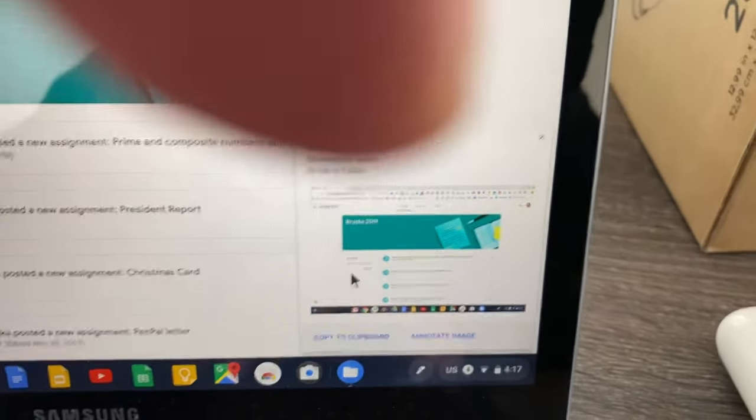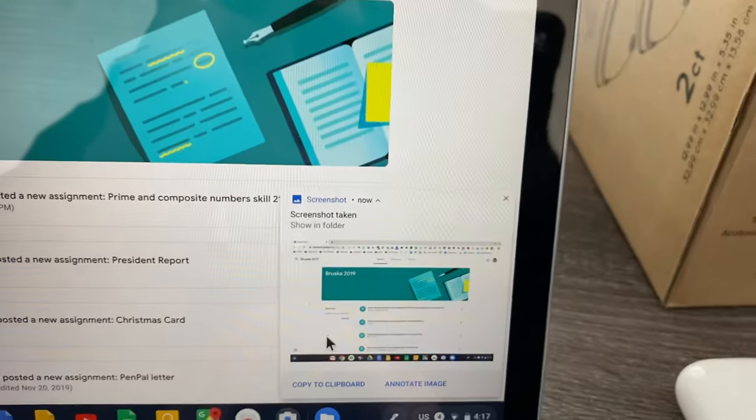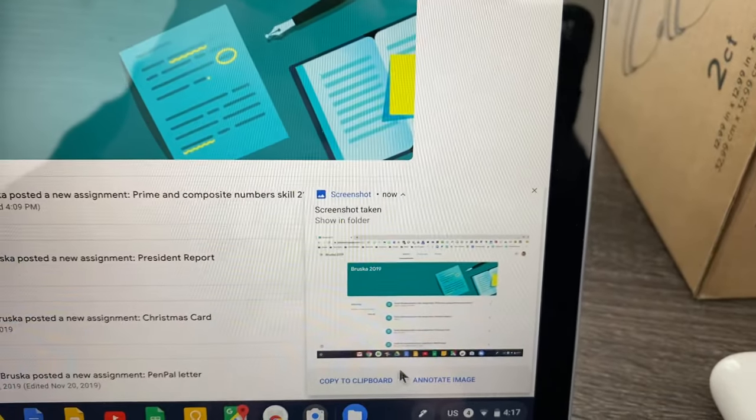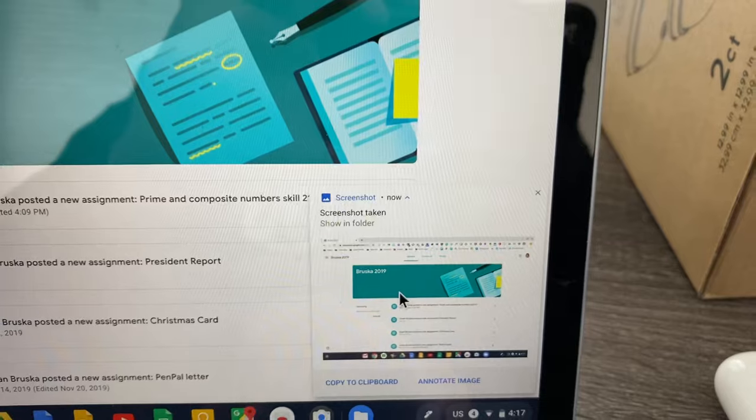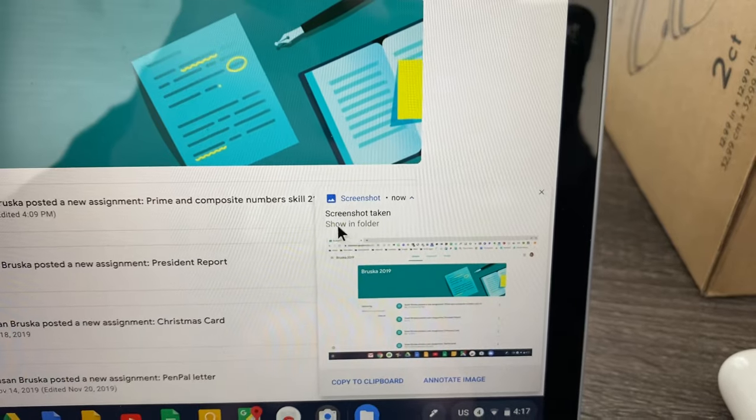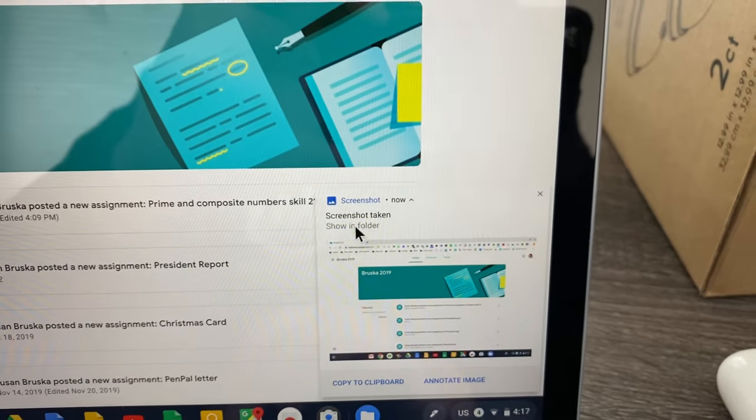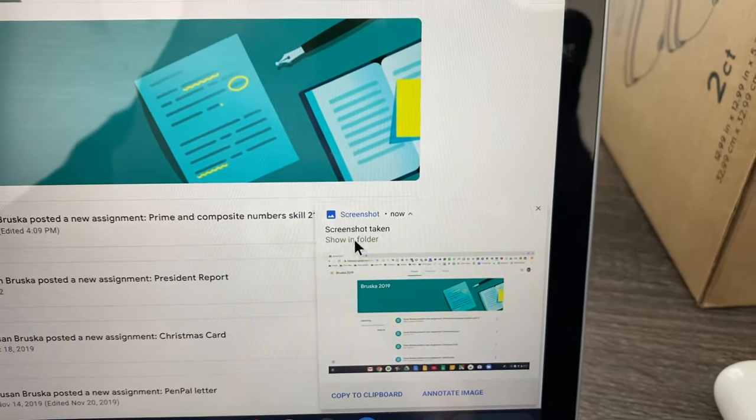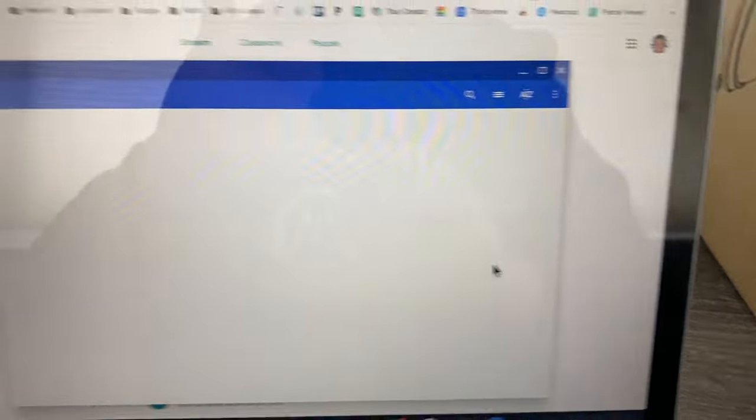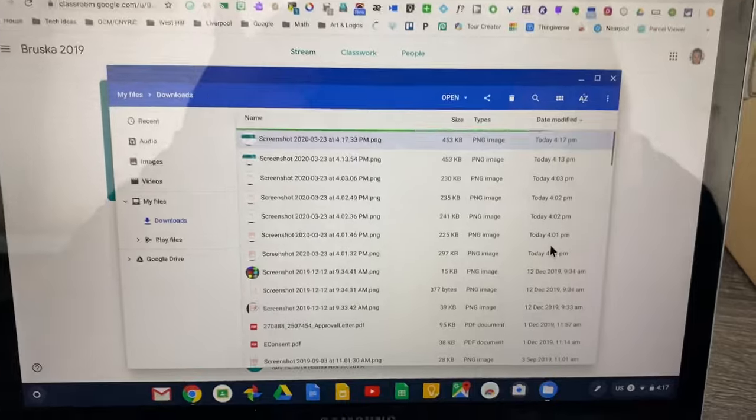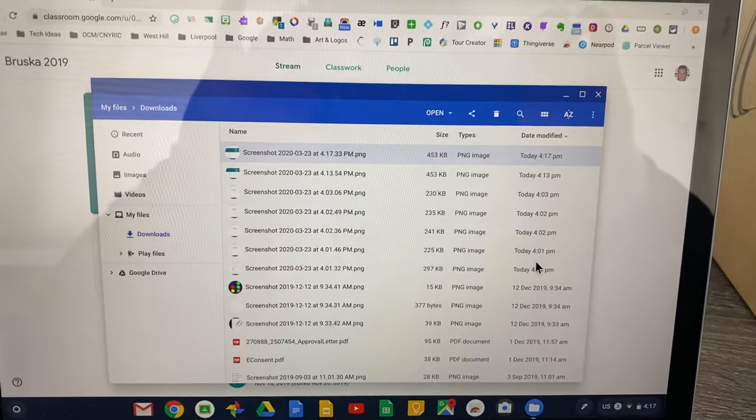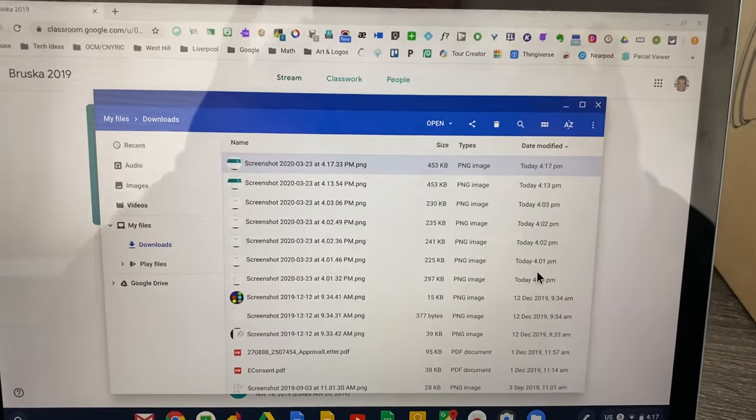You can copy it to clipboard if you want to. You can annotate it. But really what I'm going to focus on is show in folder. This takes us to our downloads folder that's on our Chromebook.